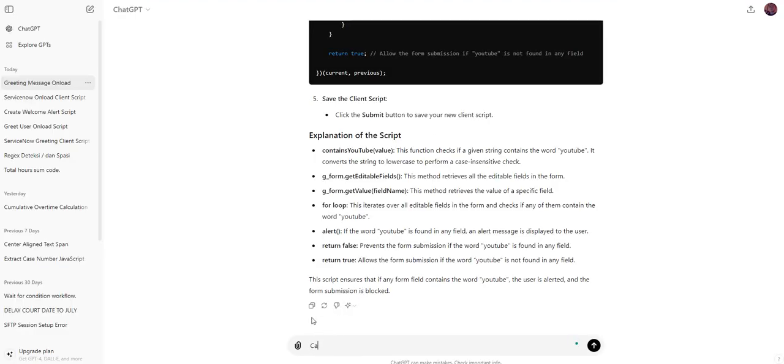Okay, so let's give it a shot. Let's see. Can you create me a regex that looks for dash or white space?